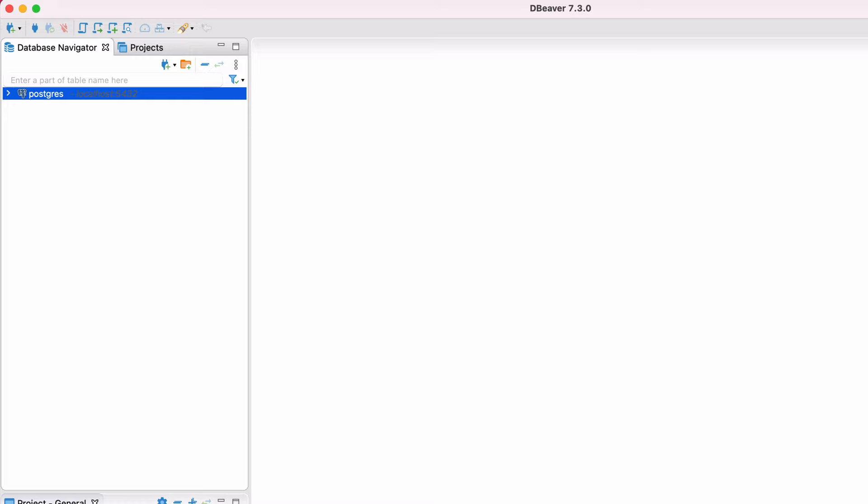You'll see the connection on the left side of the screen in the database navigator. dBeaver will also connect to the database. If you want to connect to the database yourself, which can be helpful if you have multiple connections, or have already created the connection, you can right-click on the connection here and select Connect. dBeaver will then connect to the database.